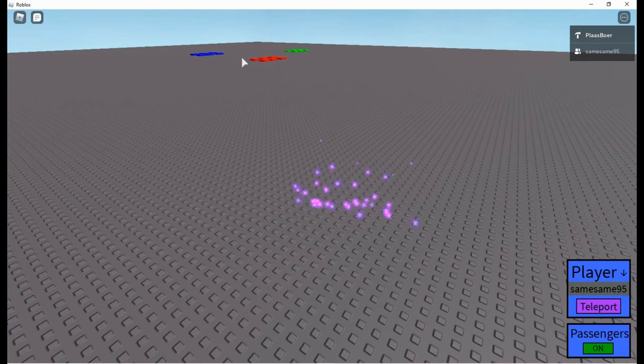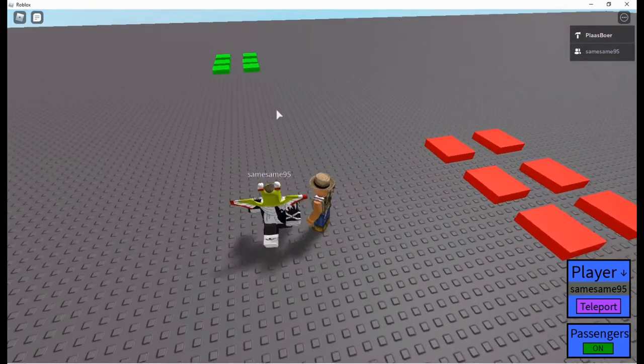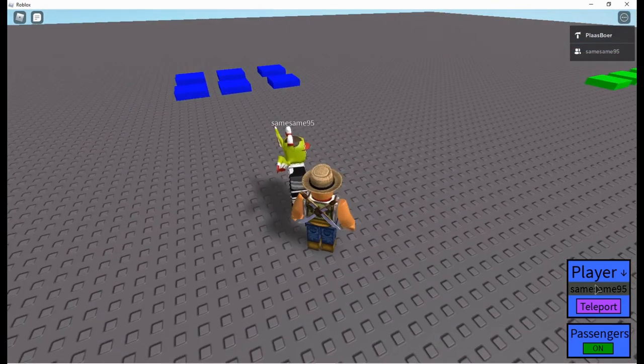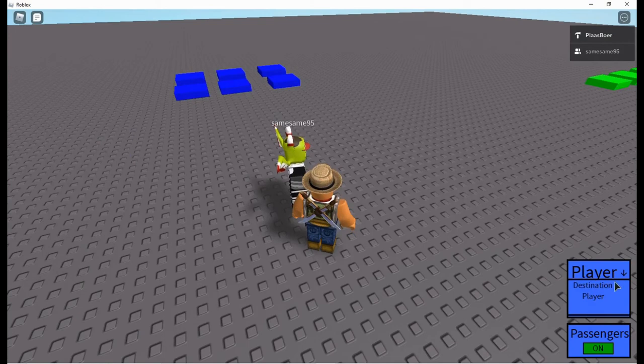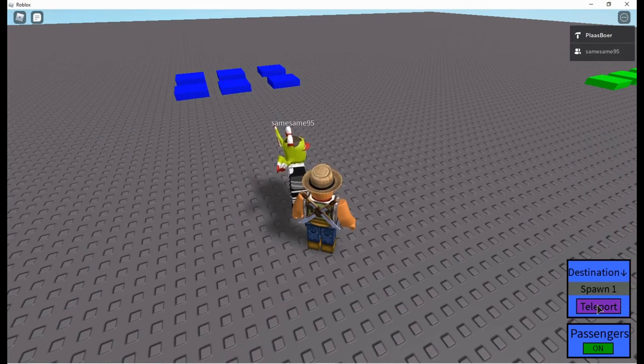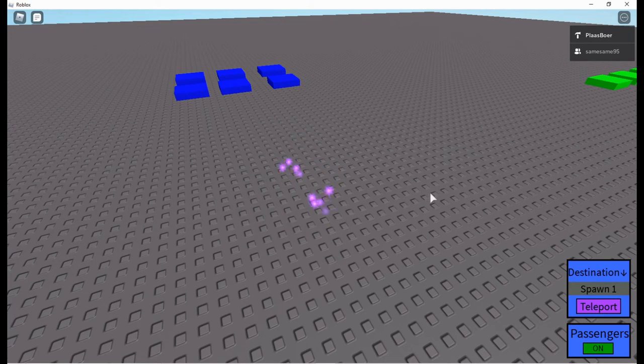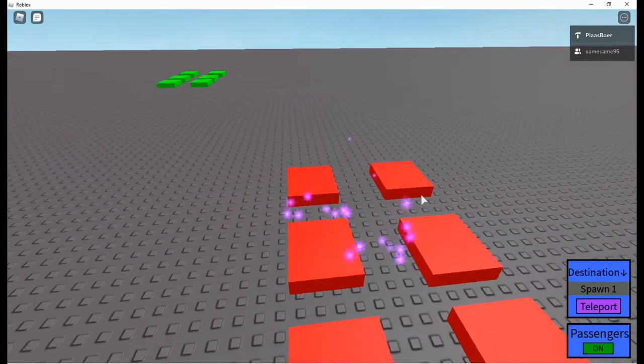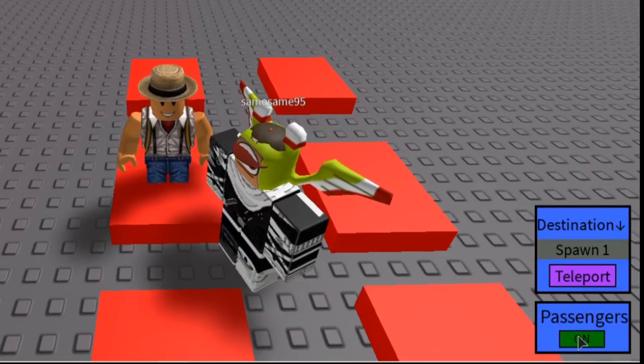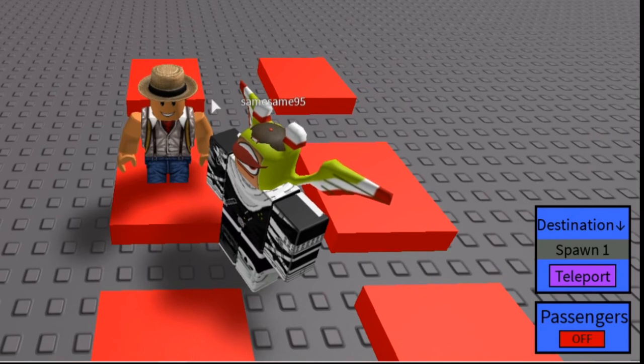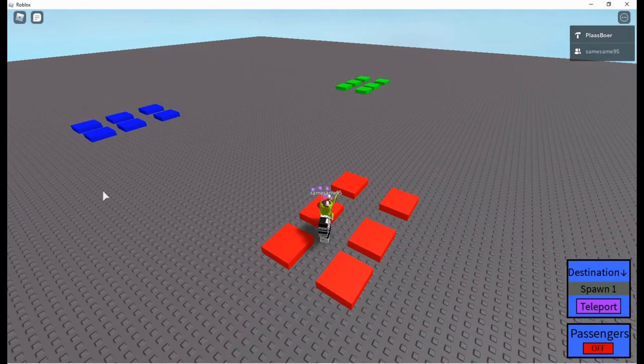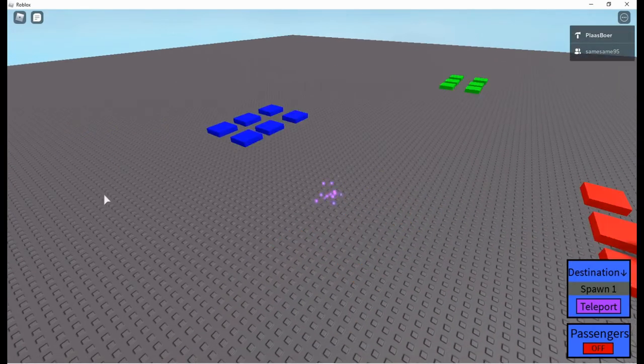So let's teleport to our spawns. And you can even teleport to destination. If I teleport to spawn 1 he will teleport with me. Now you can turn that off. Go here and press off. And now if I teleport anywhere I will teleport alone.